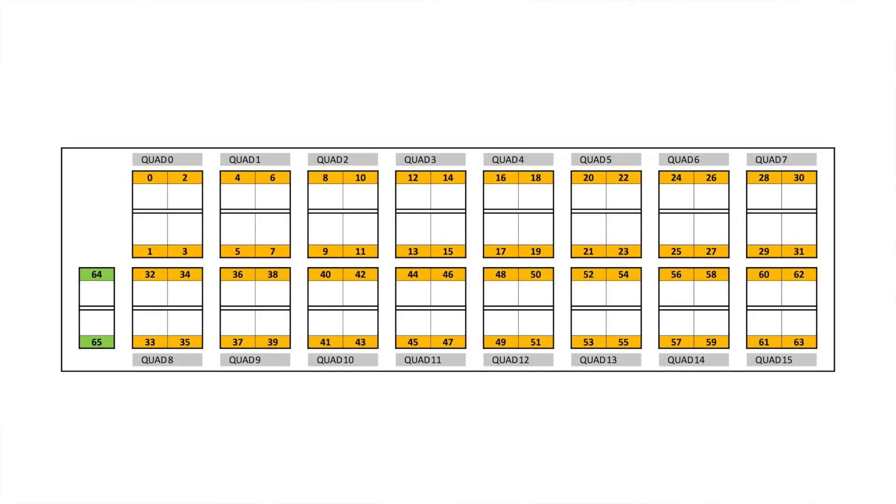The front panel supports 66 QSFPDD ports in 16 different quads and two direct ports offering an overall bandwidth of 7.2TB.